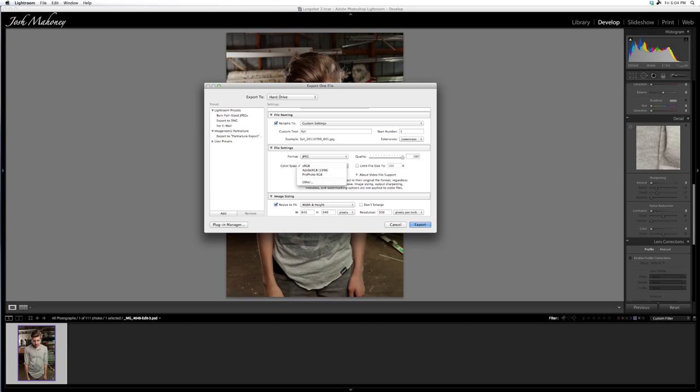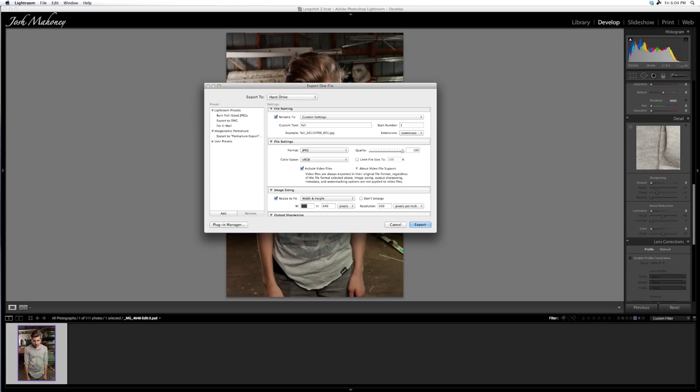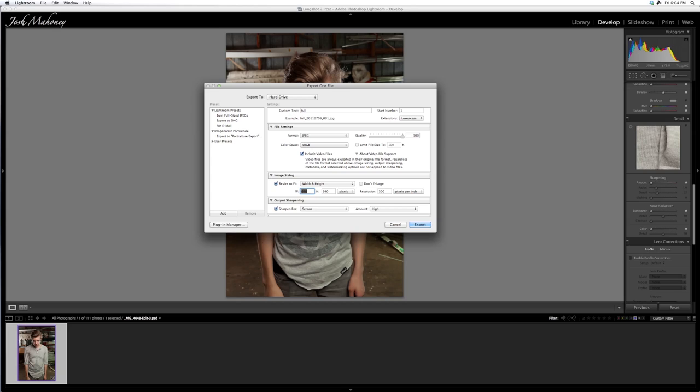Then pick your width and height. Always output to how your image is going to be seen. If you're putting it on Facebook or the web for people to see, make it max 640 or 720. Facebook is 720, but I'm going to leave this at 640. It's a good number. Resize it to fit.